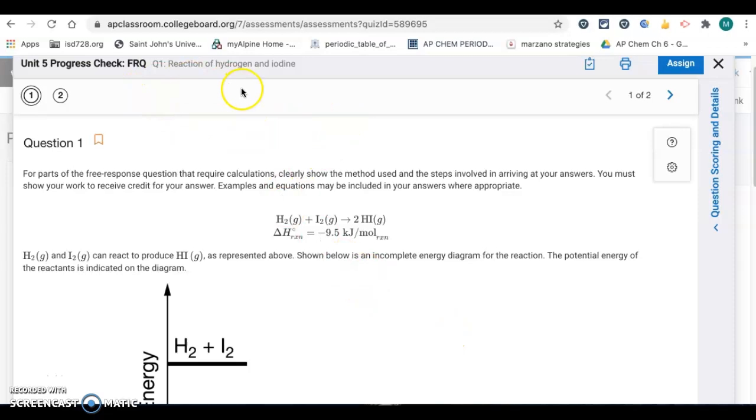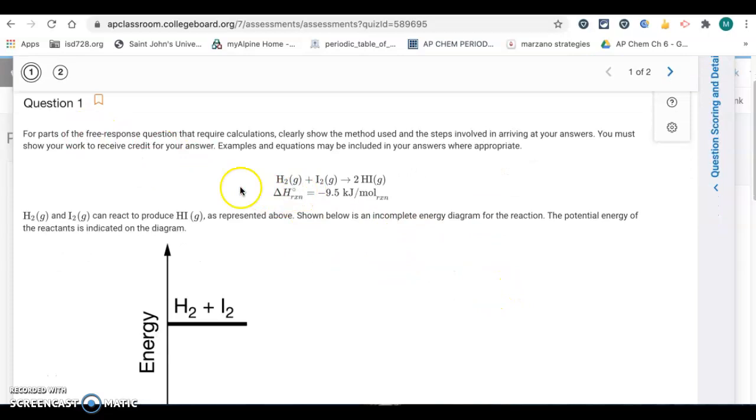Hey there, this is the key for the unit 5 progress check, the free response questions. There are two questions that we have to work with here.